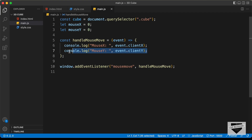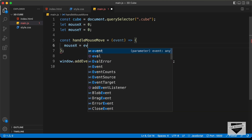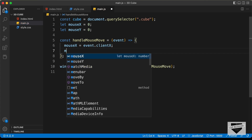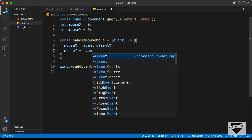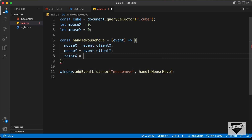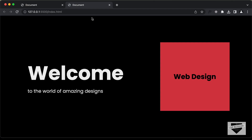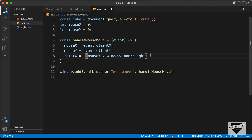We will use this data to change the rotation of the cube. Let's go back to our code and delete those two console.log lines. We'll store event.clientX into mouseX and event.clientY into mouseY. Now we need to set the rotation. Let's type: rotateX = -mouseY / window.innerHeight — this gives us the height of the window — minus 0.5, multiplied by a rotation value. I'll set this to 270; you can try different values for different rotation speeds.